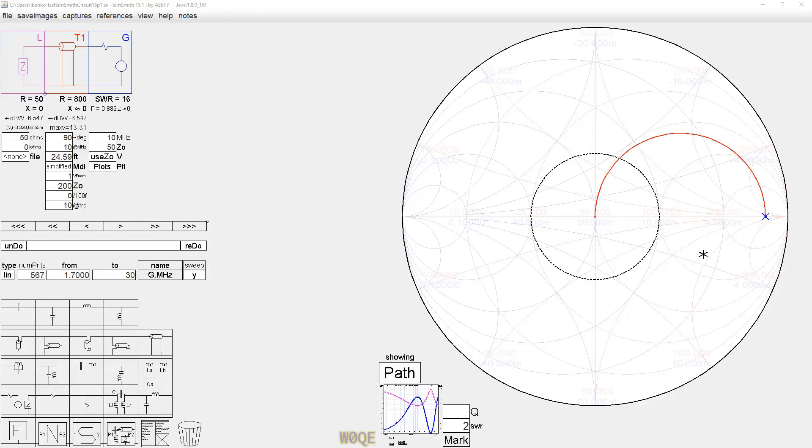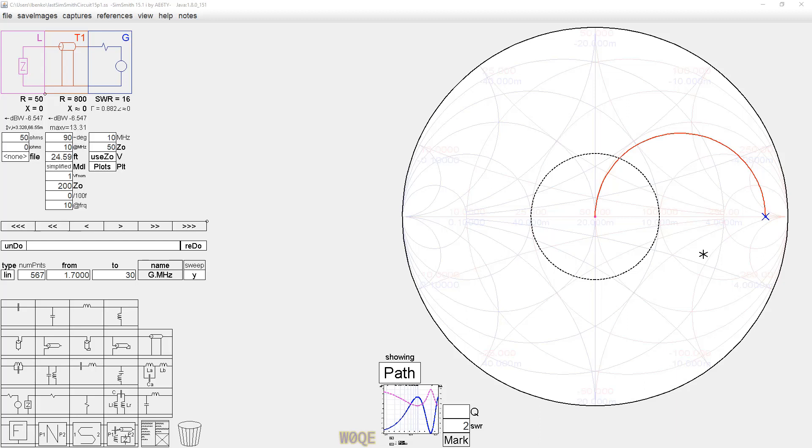This is Larry Benko, W0QE, and this short video was not intended to be published originally, but I received an email this evening from a gentleman who claimed that either there was an error in SimSmith or there was an error in how the Smith chart works or something like that. And the chances of those things being true, I thought initially was pretty low, and I still believe it to be zero now, but nevertheless he got my attention.